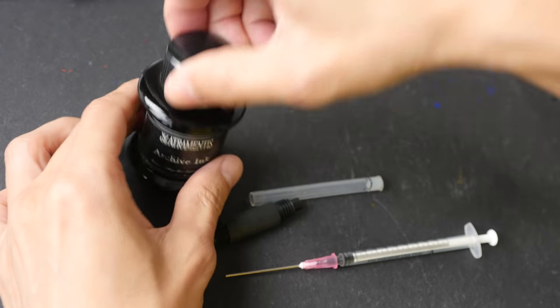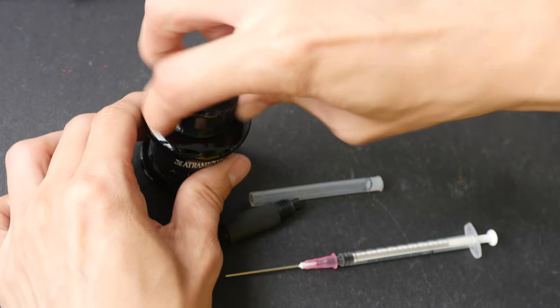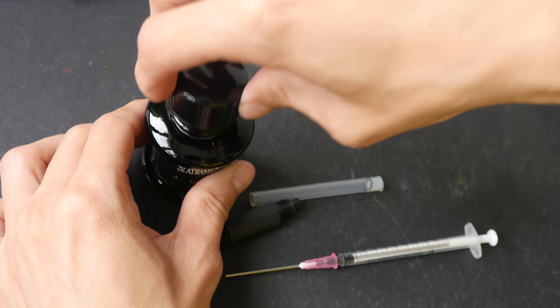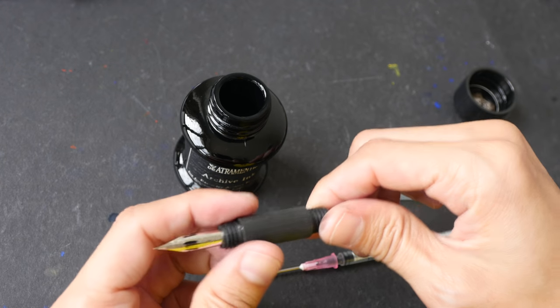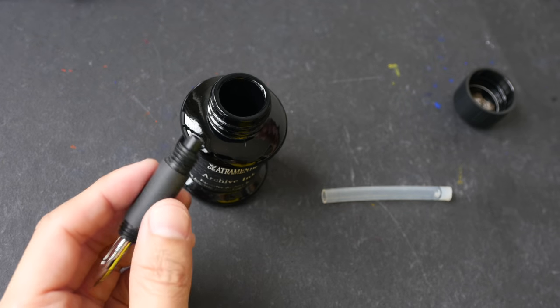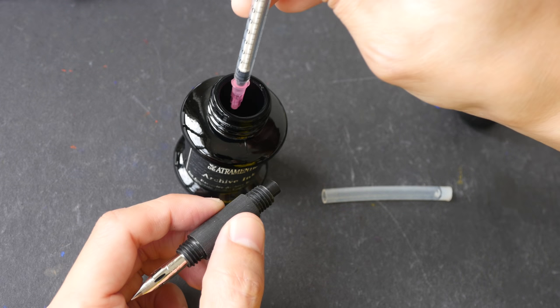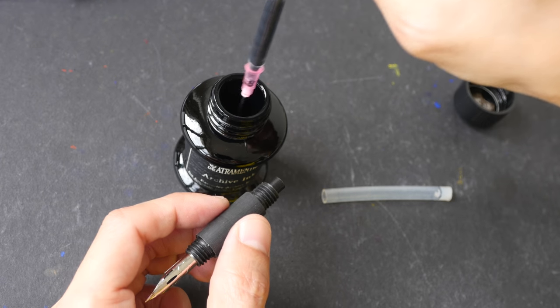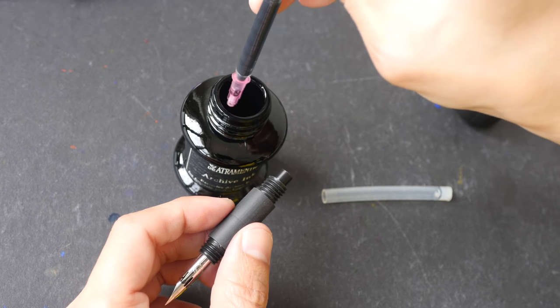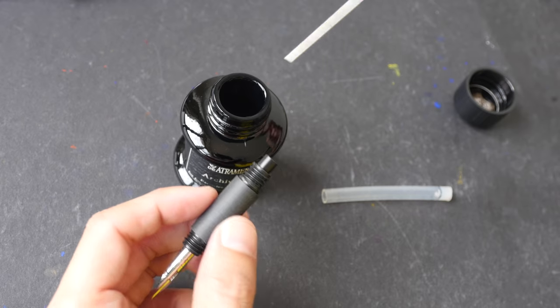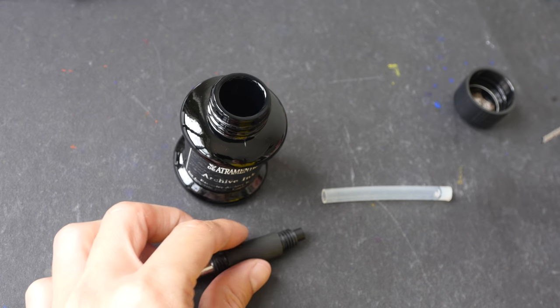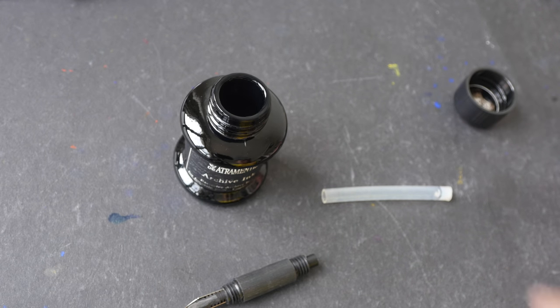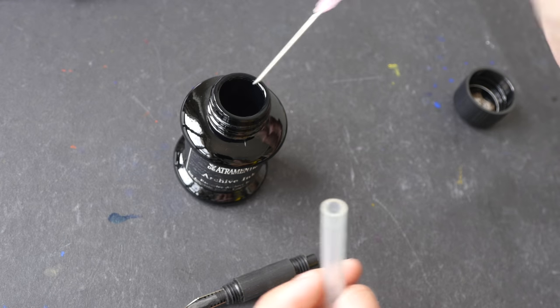The Atramentis archive ink, this is waterproof ink. So with this pen you can use India ink and some people actually prefer to use India ink because of the waterproof qualities but nowadays we get fountain pen inks that are also waterproof.